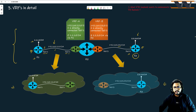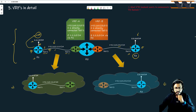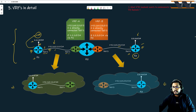On R1, I am running OSPF. I am advertising this interface into OSPF — this interface is the one where I am creating the neighborship. The configuration is simple. On R3, I am running another routing protocol which is BGP.